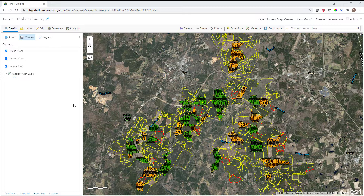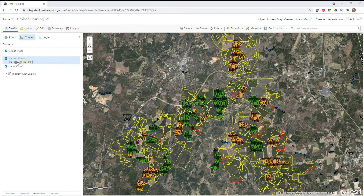Starting with the map, we see a web map here in ArcGIS Online that contains a couple of layers that you would commonly find in an inventory and timber cruising workflow. We see our cruise plot layers — the result of some process, maybe a desktop tool to generate sample plots for our inventory data collection. We've also got some reference layers showing our harvest plan outlines and our harvest unit or stand boundaries.